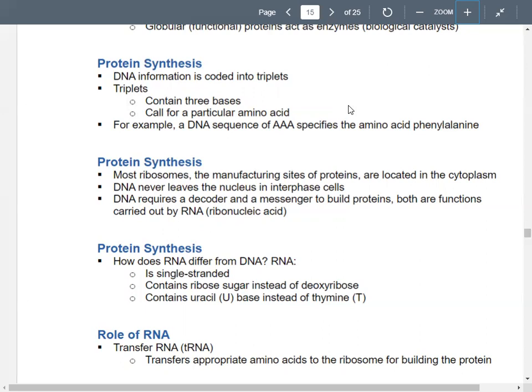DNA needs some sort of system to decode the information — a messenger, because it can't leave the nucleus. If the ribosomes are outside the nucleus and DNA is inside, how does the DNA get to make protein? It has to create a messenger to take its message. So how does it do that? It makes RNA.